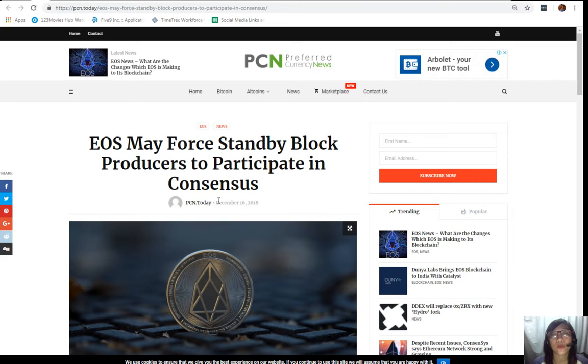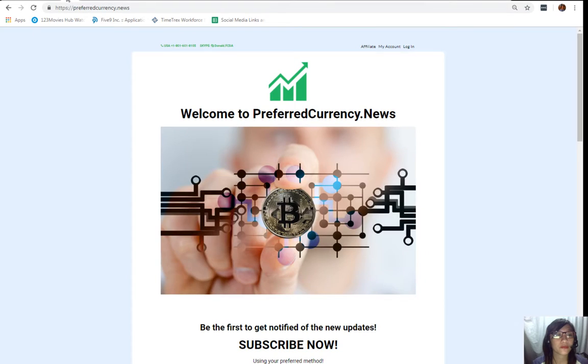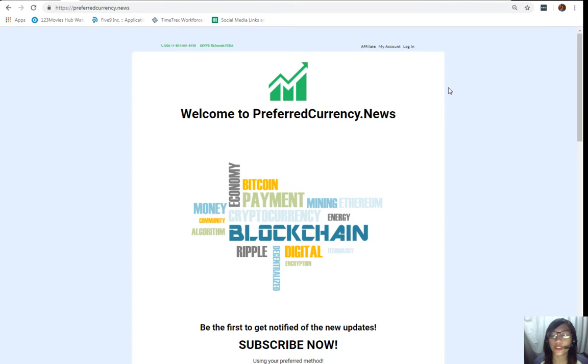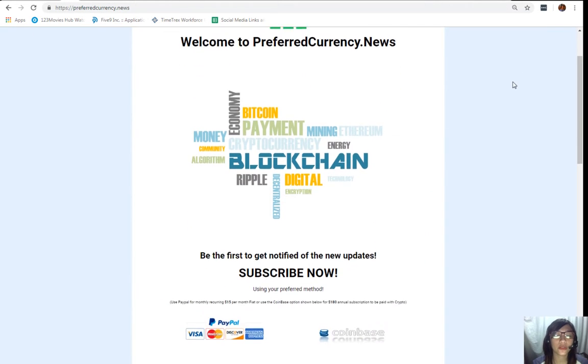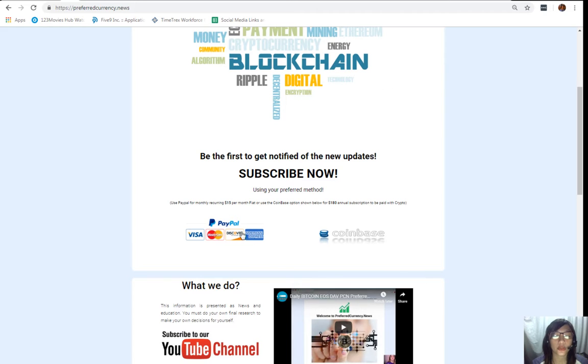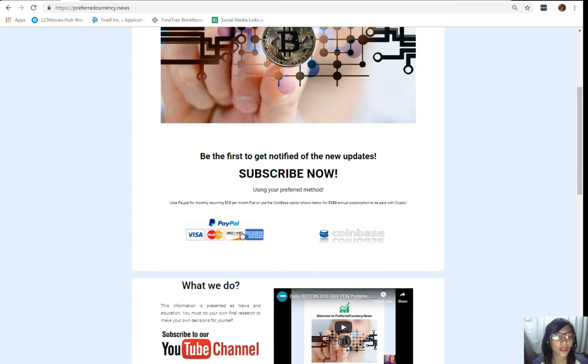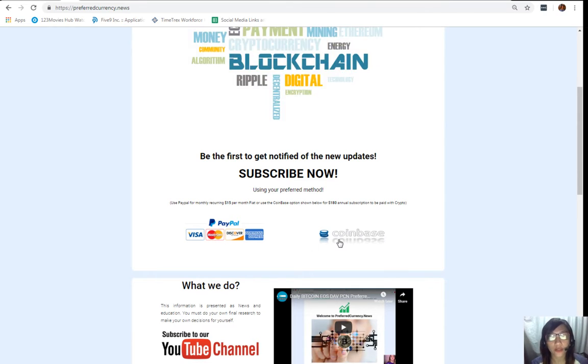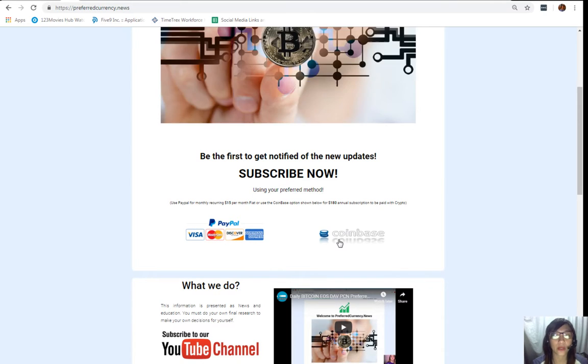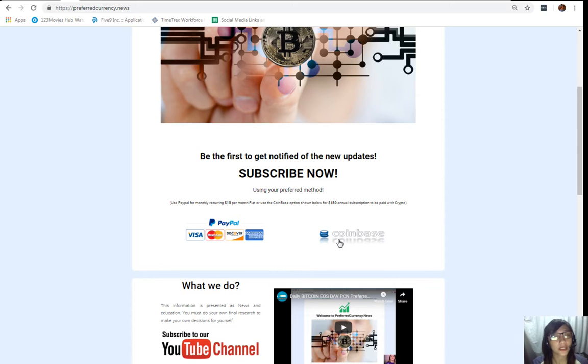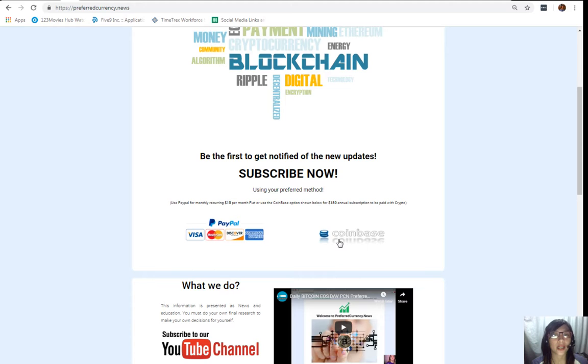Once you're in the website, all you have to do is scroll down and click on the link PayPal where you can pay 15 US dollars per month on a recurring basis. Or you can also pay at Coinbase for only 180 dollars per year with your favorite crypto handled by Coinbase. After you do that you start to receive our newsletter 12 hours ahead of our broadcast here on YouTube.